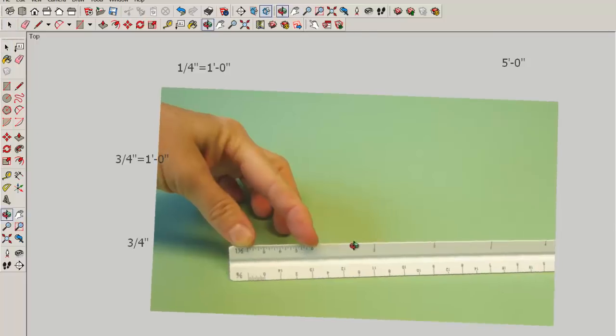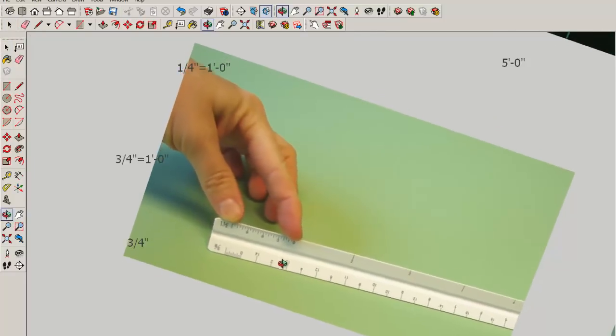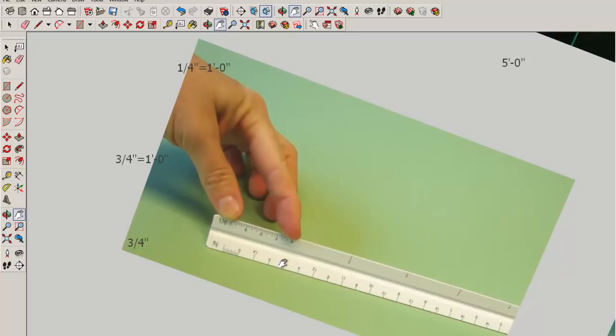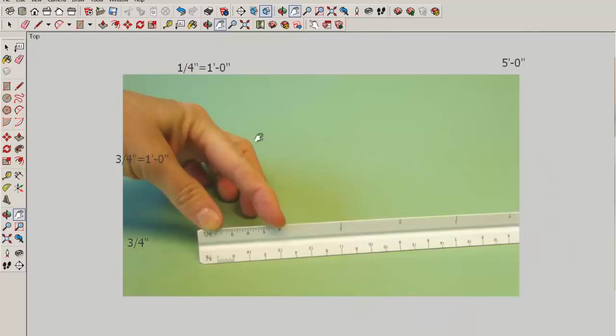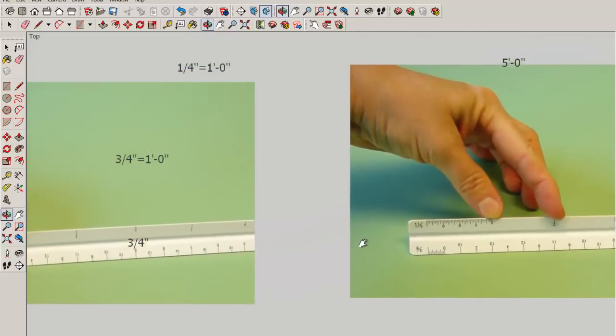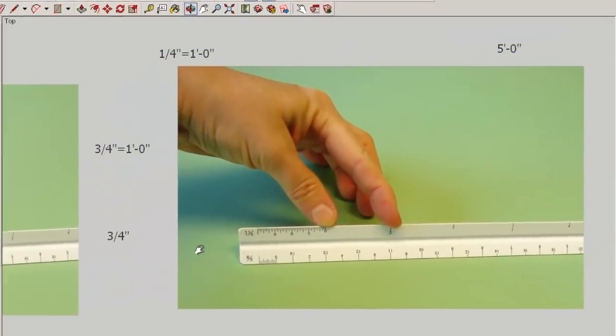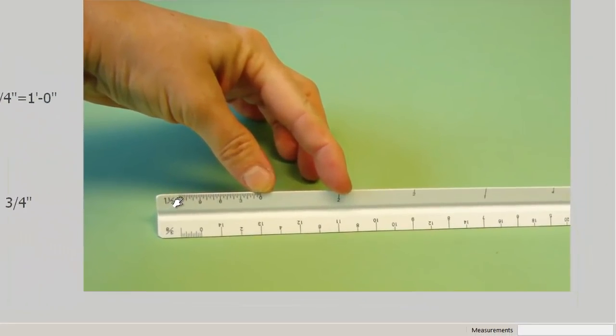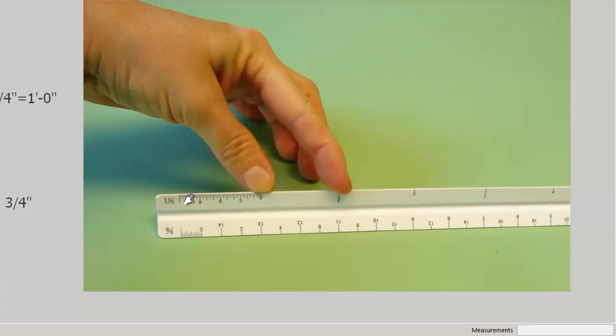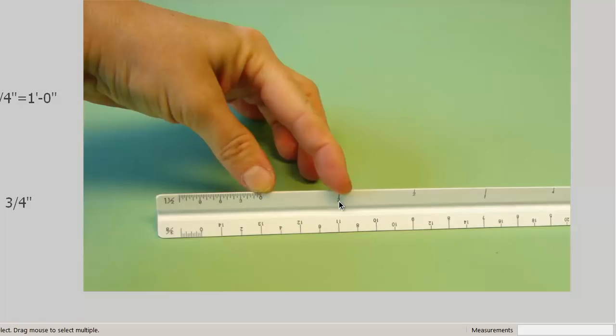Put your forefinger on the zero and your thumb on the last mark, and that is twelve inches. And then, holding that position, move your thumb so that it's on the zero and wherever your forefinger lands is one foot.